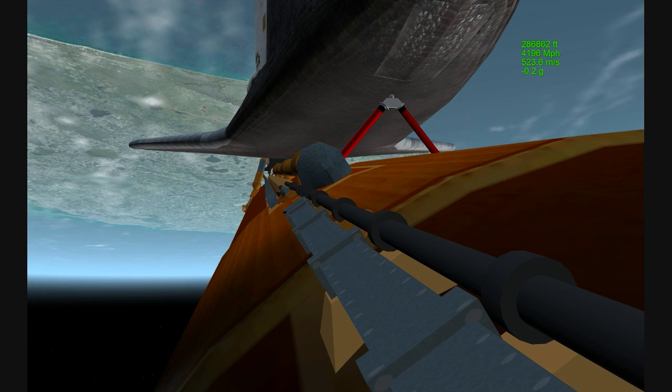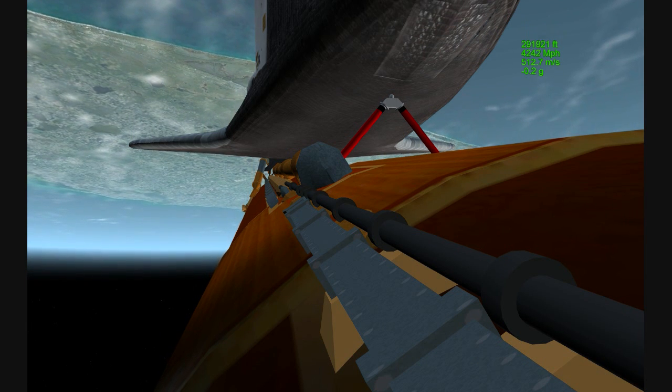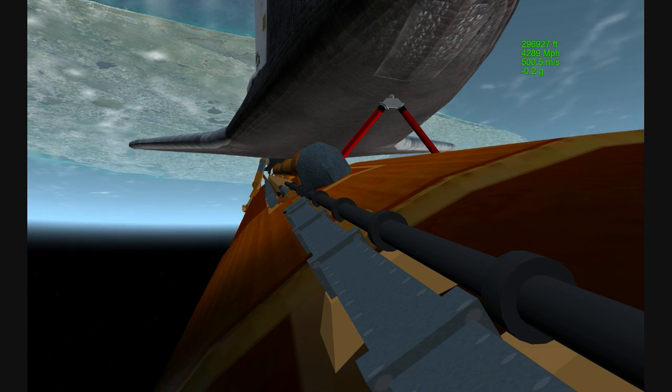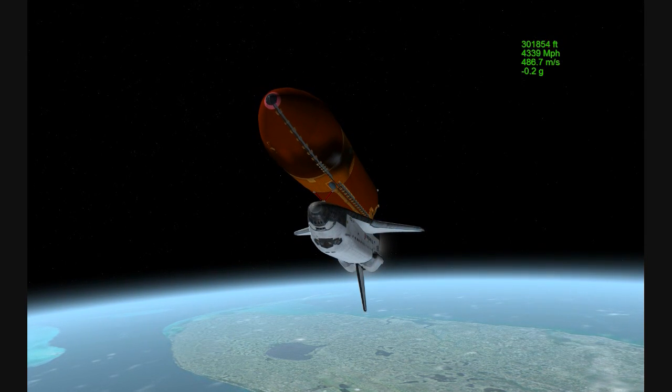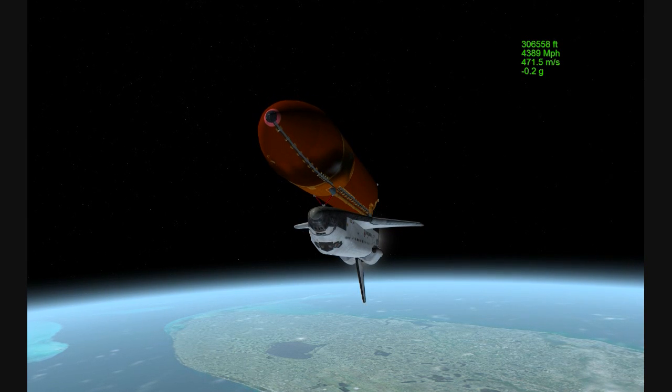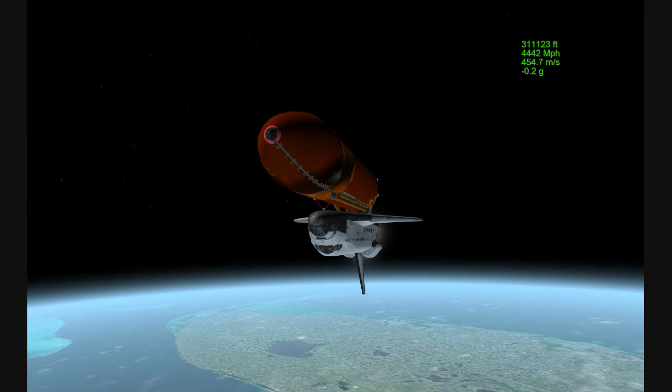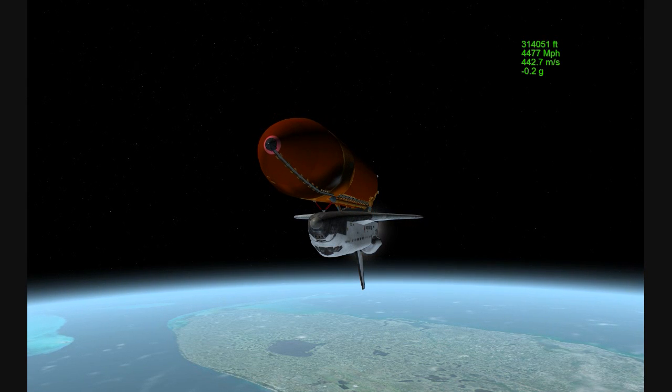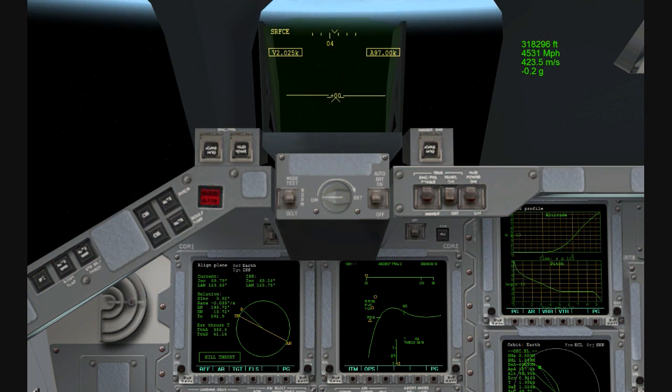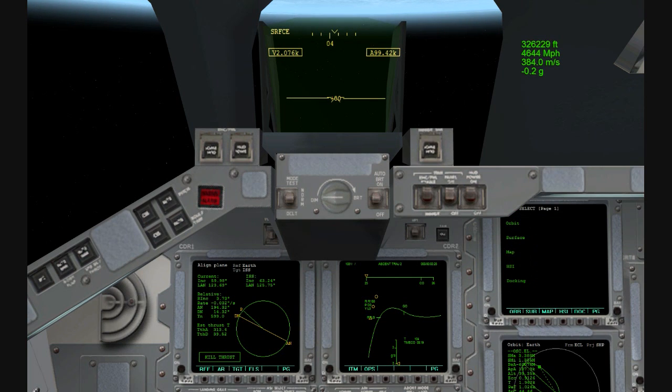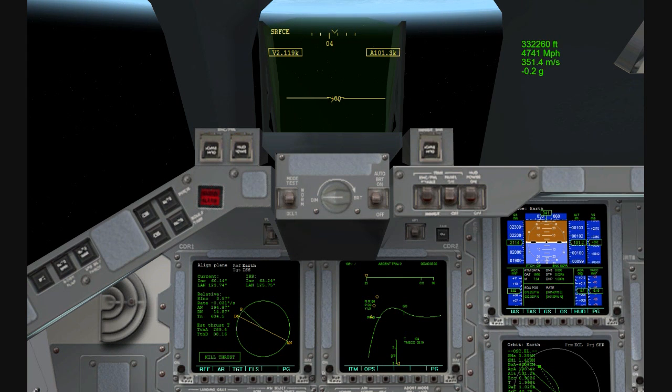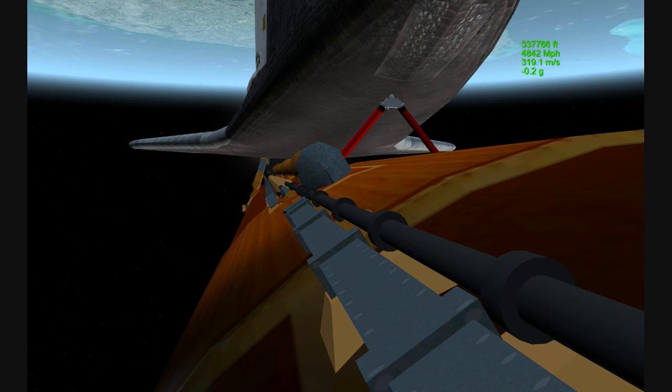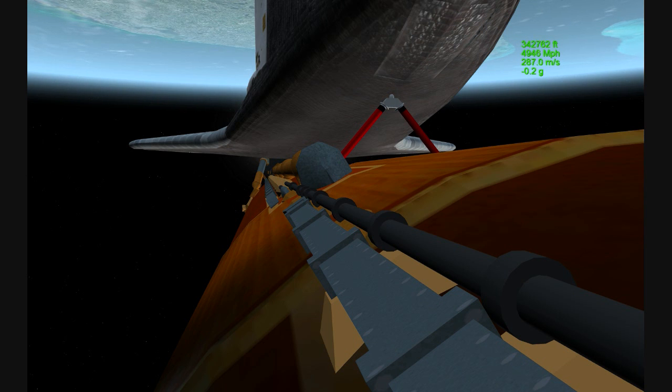Coming up on the three minute mark into the flight. Atlantis 46 miles in altitude, 81 miles downrange, traveling almost 4,000 miles an hour. Three and a half minutes into the flight, all of Atlantis' systems functioning by the book. 55 miles in altitude, 120 miles downrange, traveling almost 5,000 miles an hour.